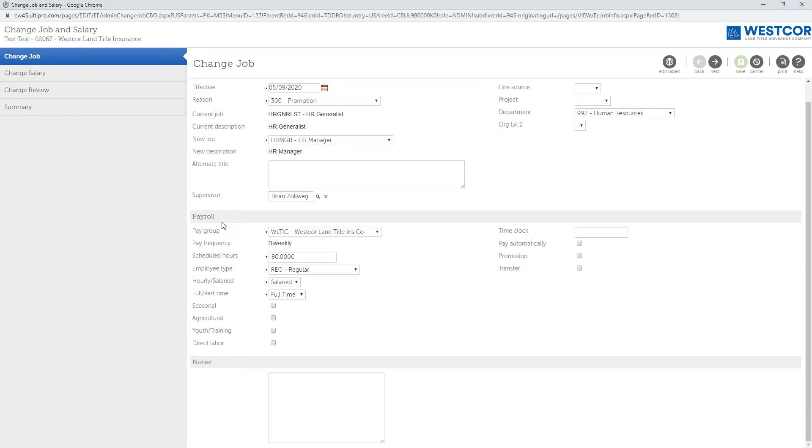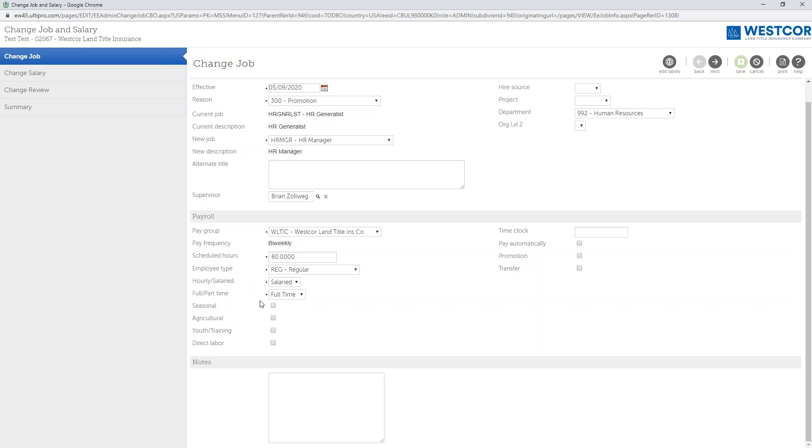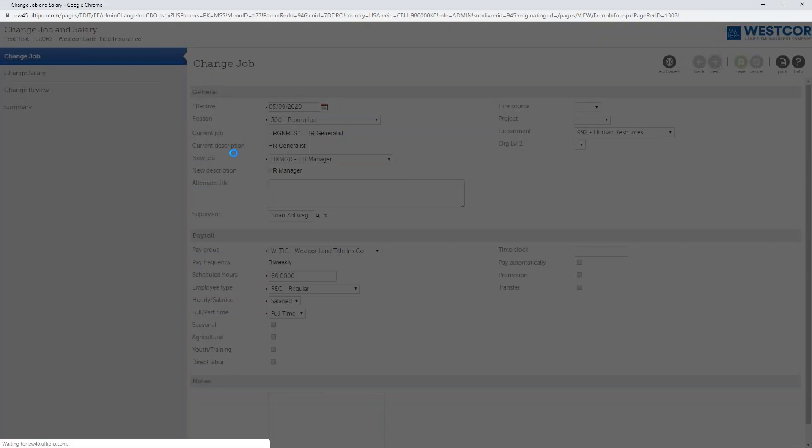Down here in the bottom here for payroll, all the information here is basically pre-loaded for you based upon the information that is already currently housed in the system. You'll see the pay group which will be for a Westcor group, schedule hours is 80 because you are paid on a bi-weekly basis, the employee type is going to be regular, the employee type will be either salaried or hourly based upon that employee or position, and then of course you're listed as full-time or part-time. Next, what you want to do is click Next in the upper right hand corner to continue on.